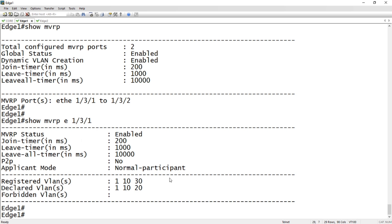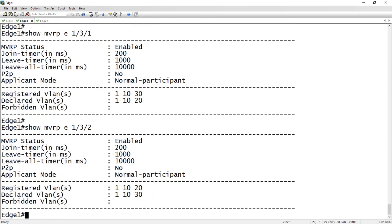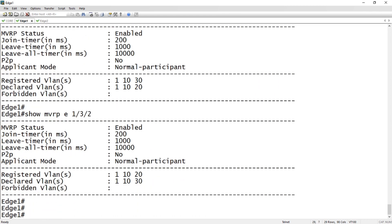I see 10 and 30 coming from that port is registered, and I'm sending 10 and 20 out to that port. So I'm telling that port that I can get 10 and 20 if they need it. And then looking at 2, it's going to be the opposite.